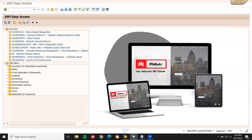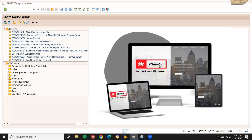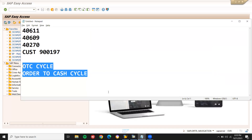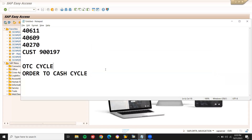We are going to see the OTC cycle — Order to Cash cycle. This is a very important topic. The OTC cycle is also written as O2C cycle.